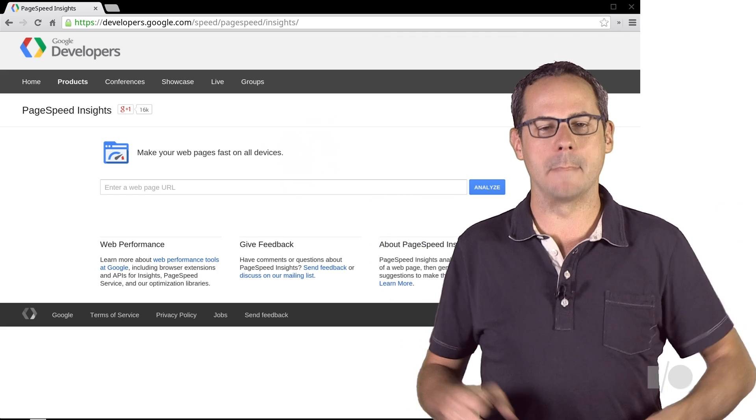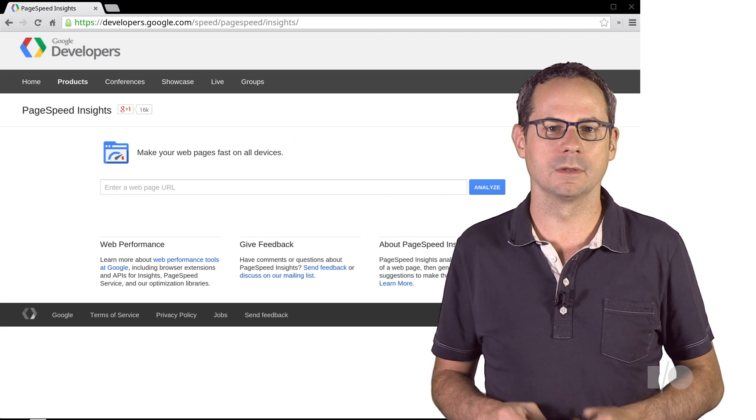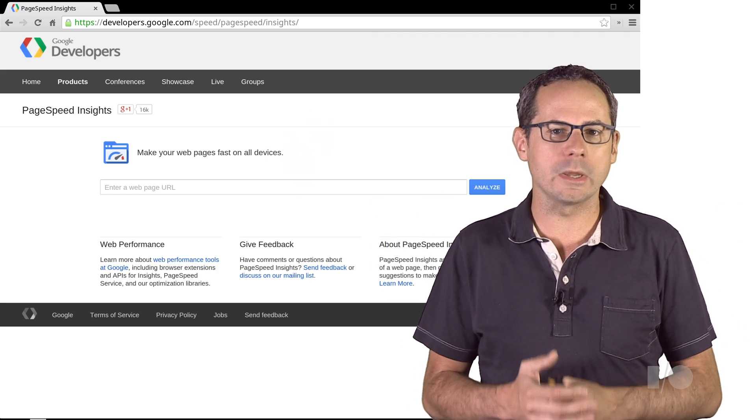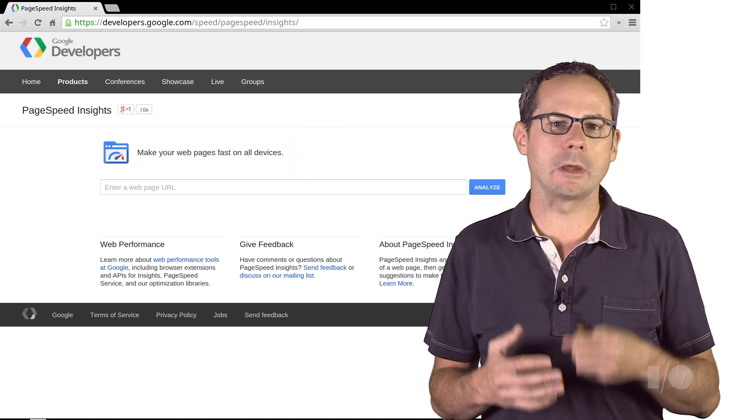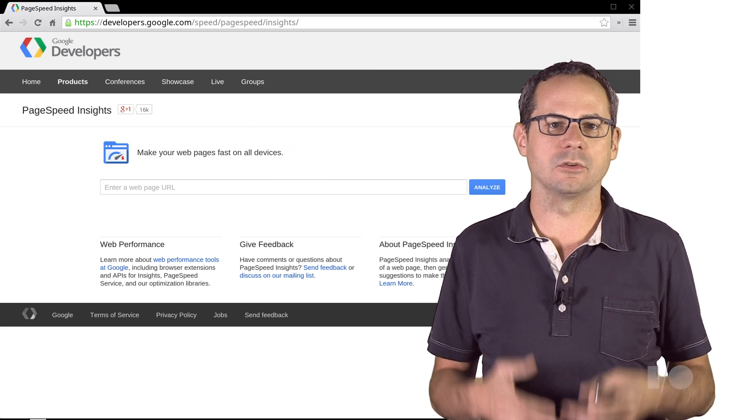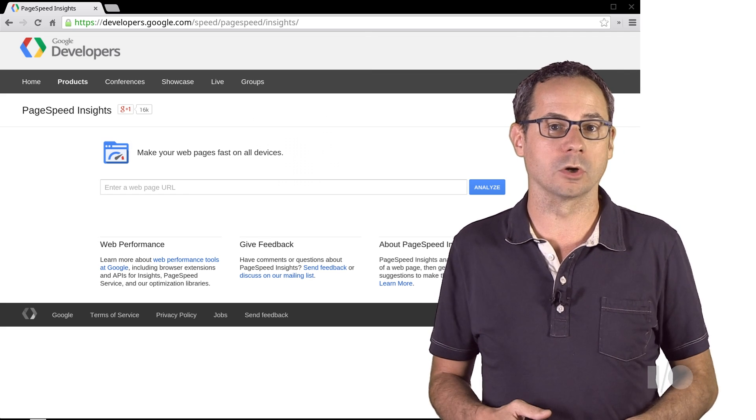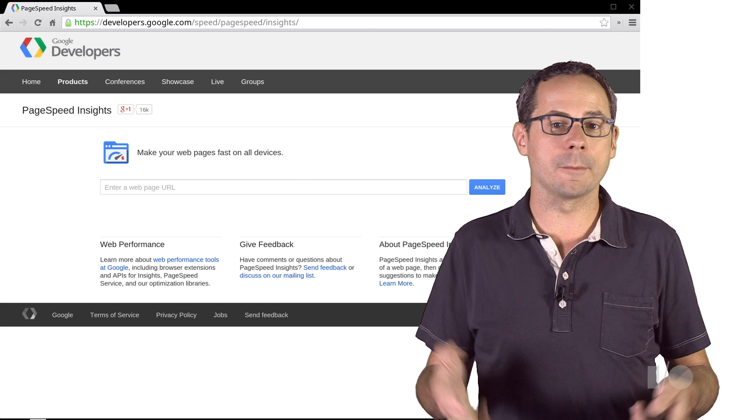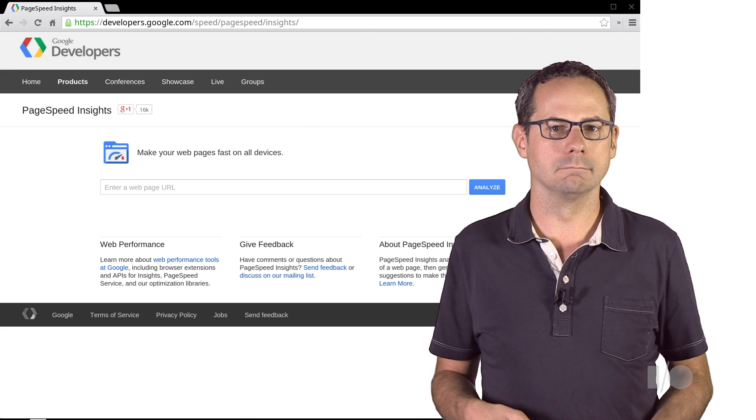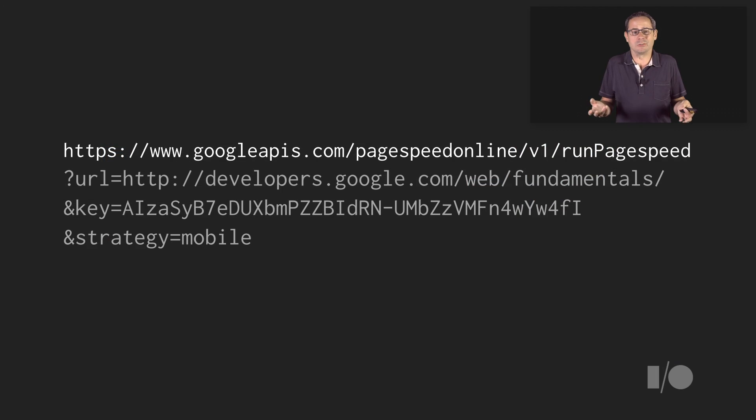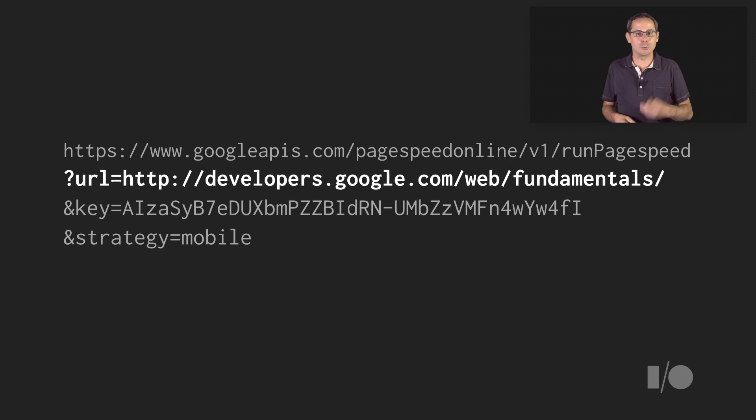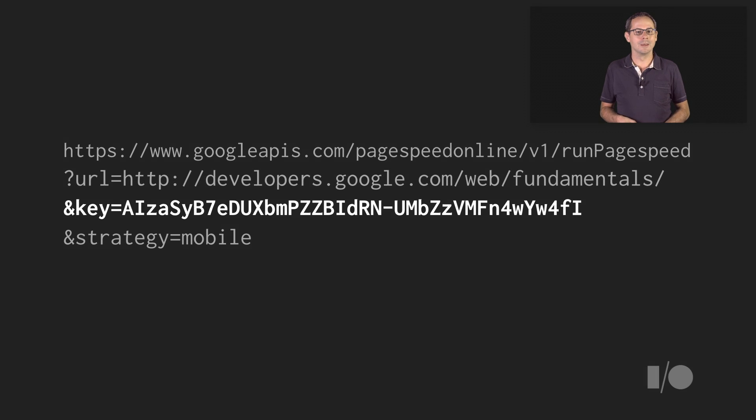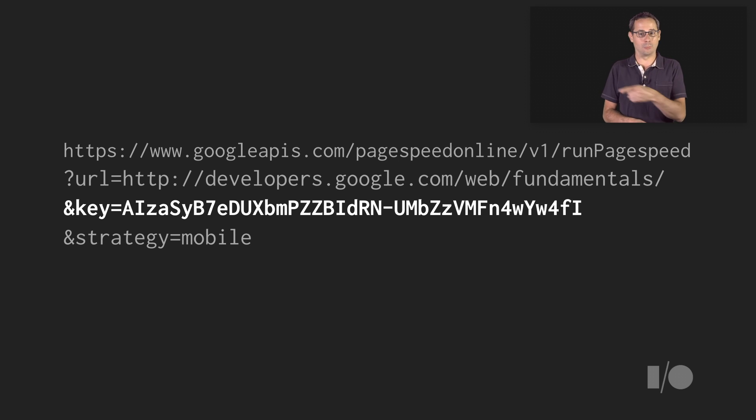This is great as a manual, one-off analysis. But you can go even deeper. You can integrate PageSpeed Insights directly into your development workflow with the PageSpeed Insights API. It uses a simple REST API that takes three parameters: the URL that we want to test, the API key that identifies our project, and...